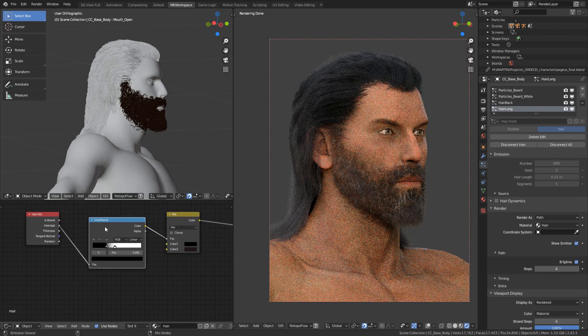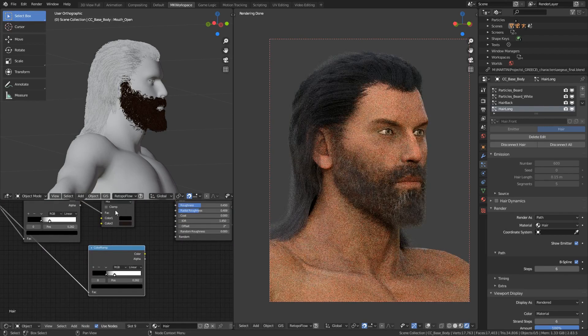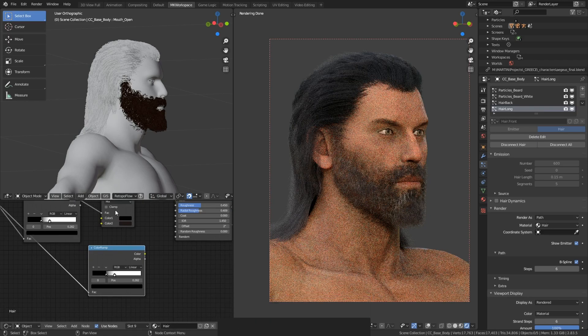Let me first duplicate this setup we've made previously — so have a second ramp and a small tip. Once you hit Ctrl+Shift+D, instead of just Shift+D, it will duplicate your nodes while retaining the input connections, which is one of those handy little time-saving tools I like to use.